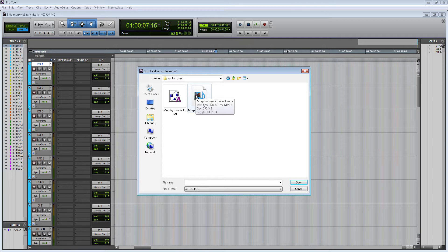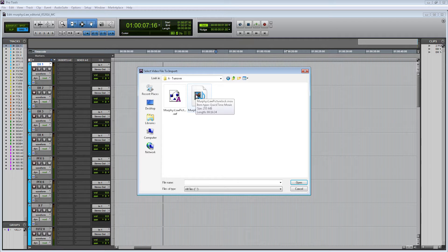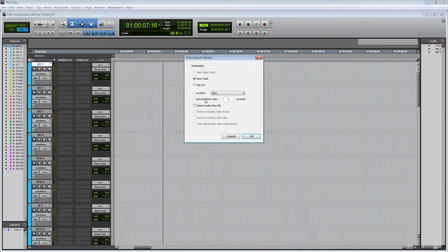Here it is. When I talk to the editor, I normally request a ProRes 422 movie file or a DNxHD 36 movie file, since those normally work the best within Pro Tools.